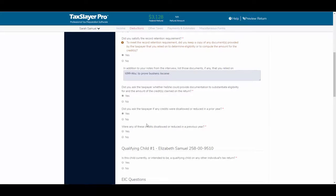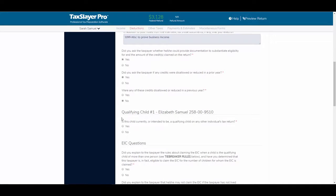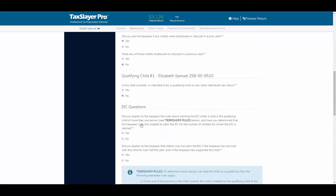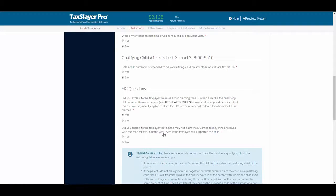Were any of these credits disallowed? Again, you need to be careful with this question — we want to answer this one no. We have a qualifying child on the return, Elizabeth. Is this child currently or intended to be a qualifying child on any other individual's tax return? No. Did you explain to the taxpayer the rules about claiming the EIC when a child is the qualifying child of more than one person? Yes, we did. Did you explain to the taxpayer that he or she may not claim the EIC if the taxpayer has not lived with the child for over half the year? Yes, we did.